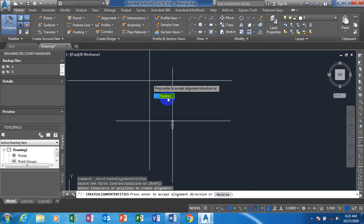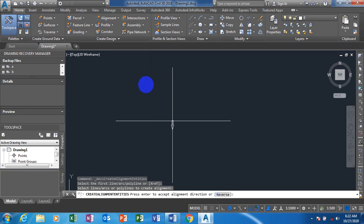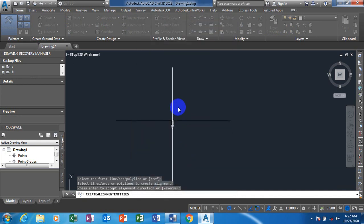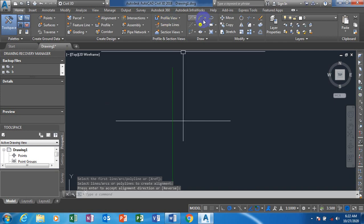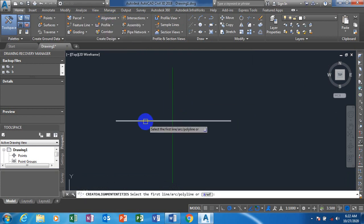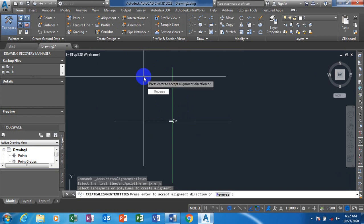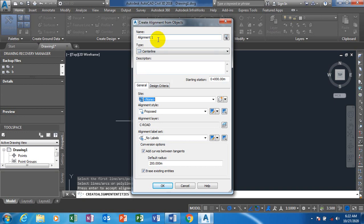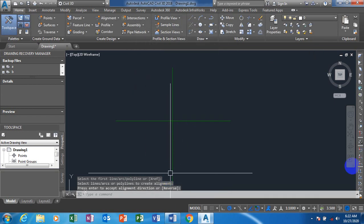It's coming in this direction. I can reverse it if I don't want that direction, but I'm going to leave it as it is. I can rename this to Alignment One. Now I'm going to create another alignment — Create Alignment from Object, select the object, press Enter or right-click. I'll accept the direction and rename this to Alignment Two.